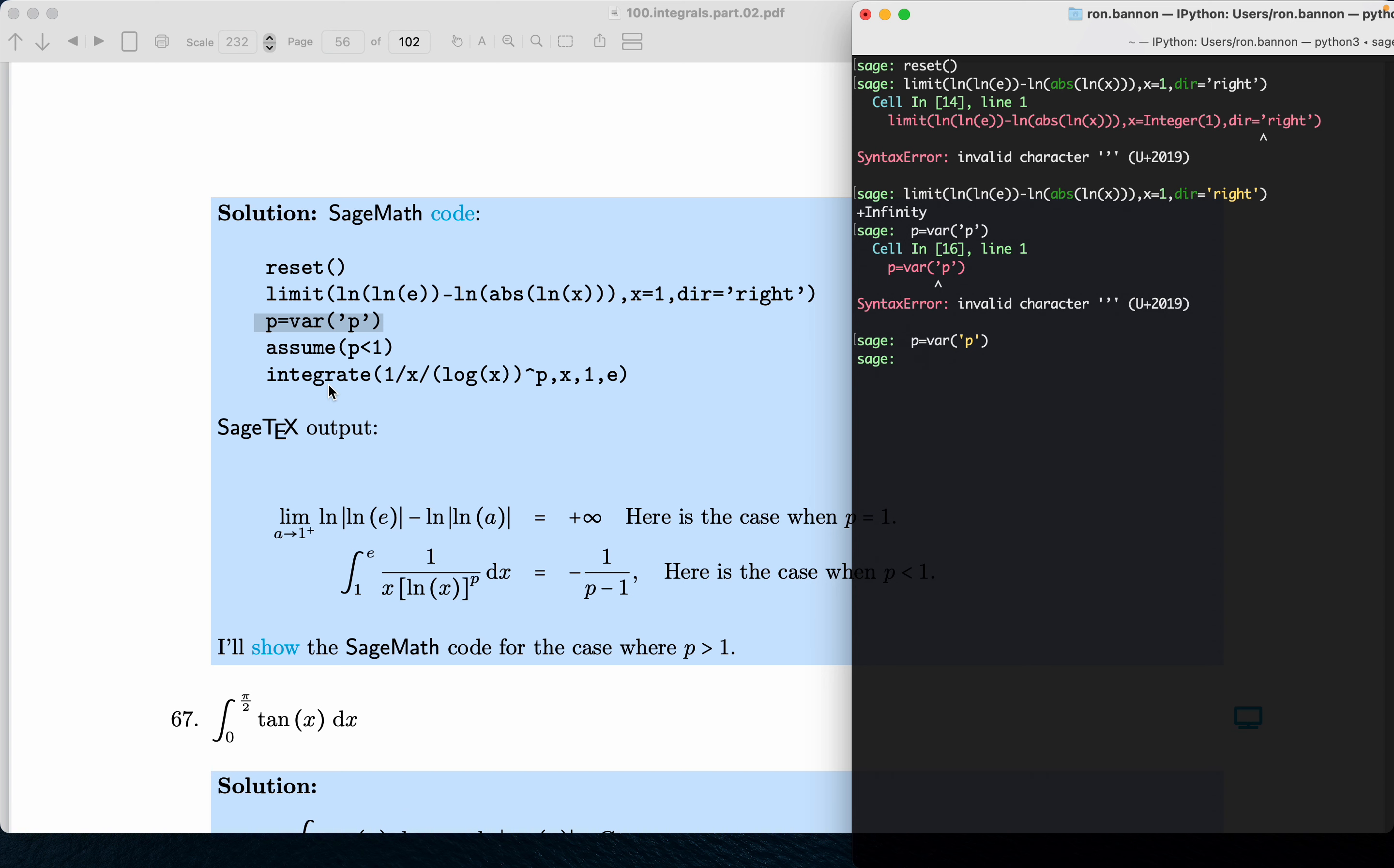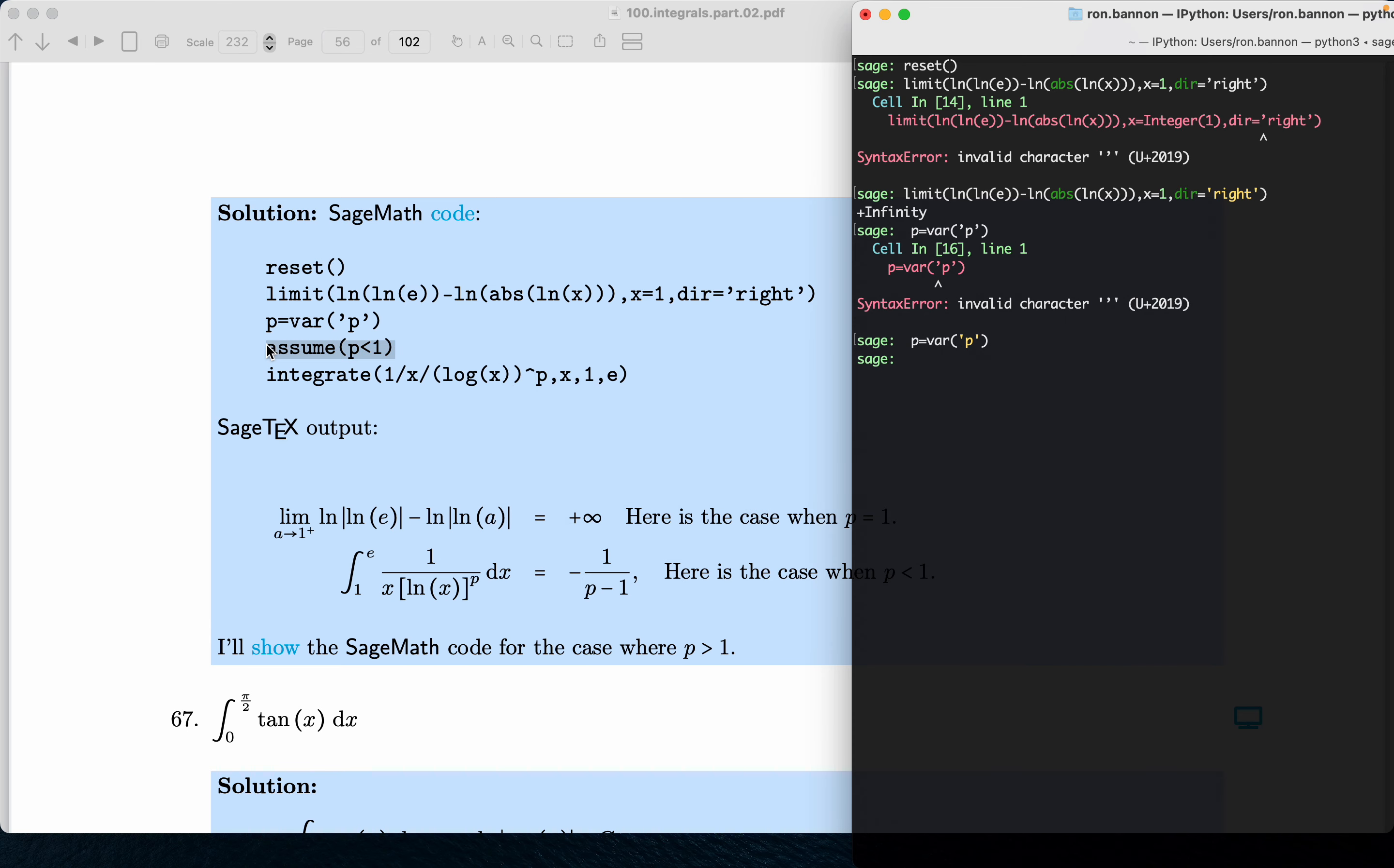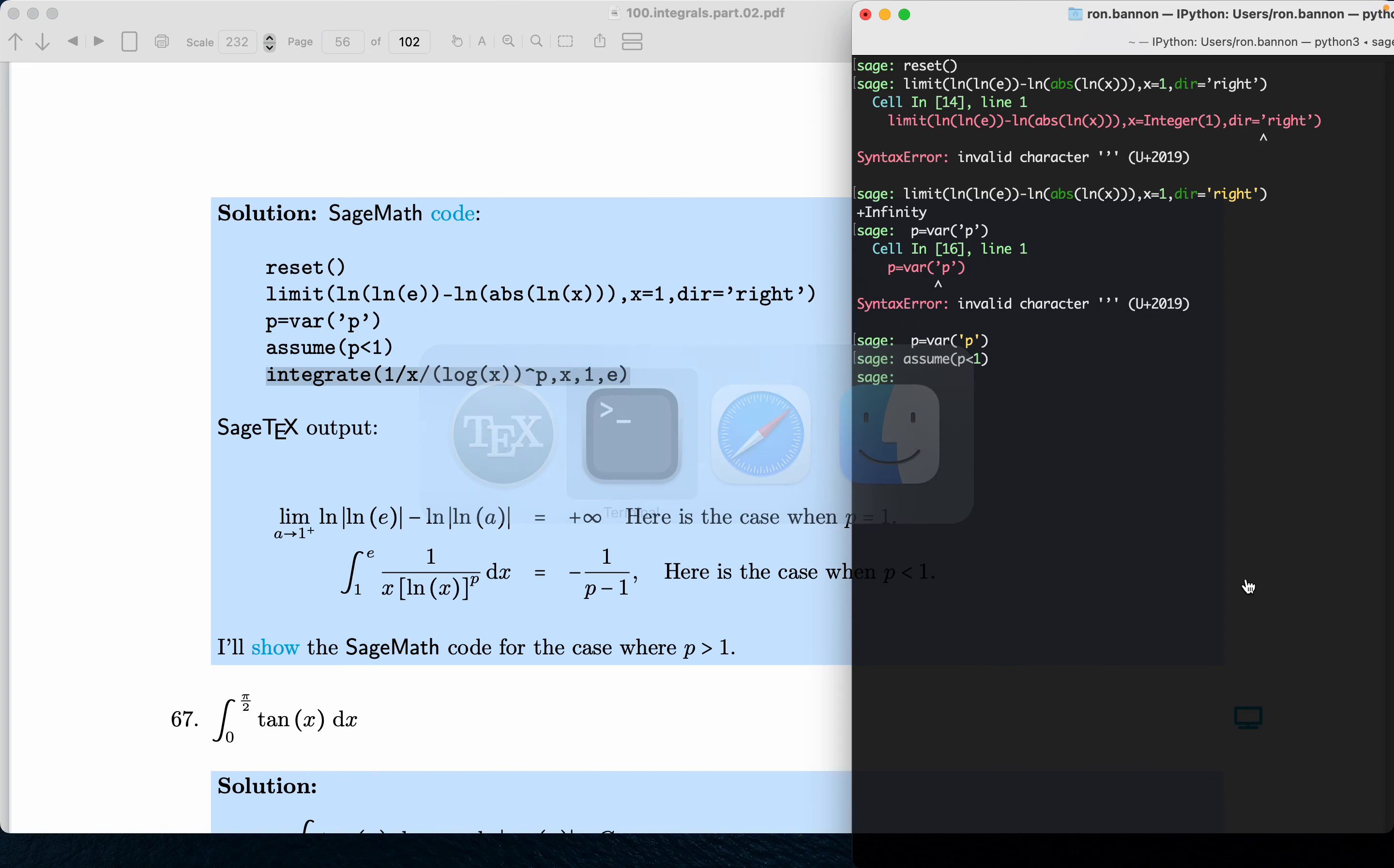Now assume - I can copy this one. Let me do that for you. Assume p is less than one. Let's do this one over here. Again, this pertains to the paper and pencil work we've been doing for this particular problem. What does it give me if p is less than one? It gives me this thing over here.